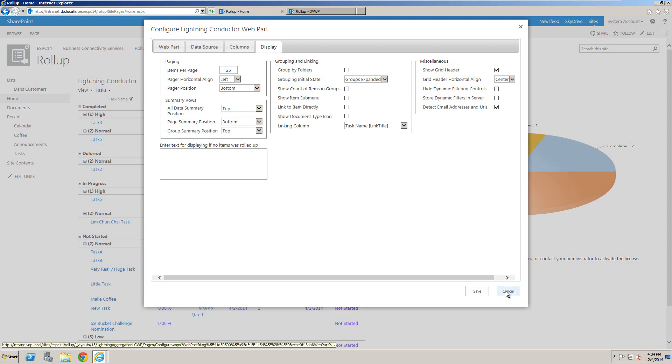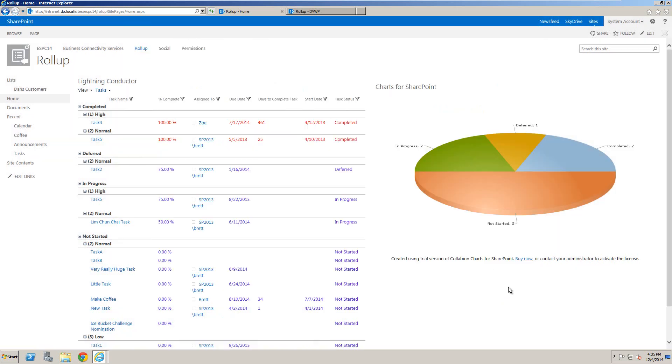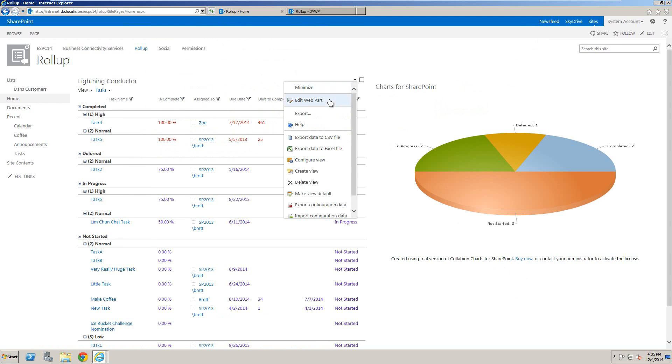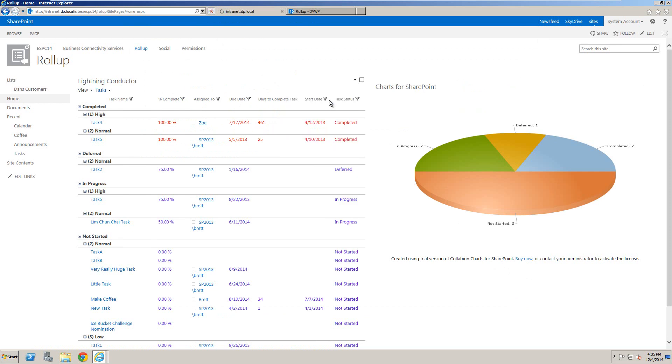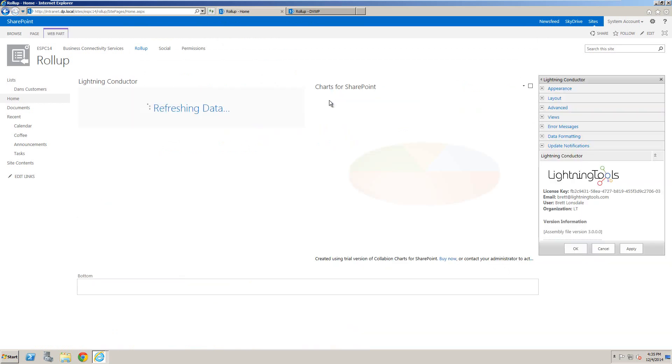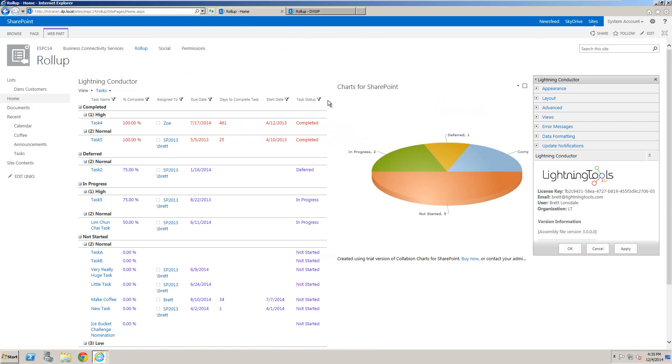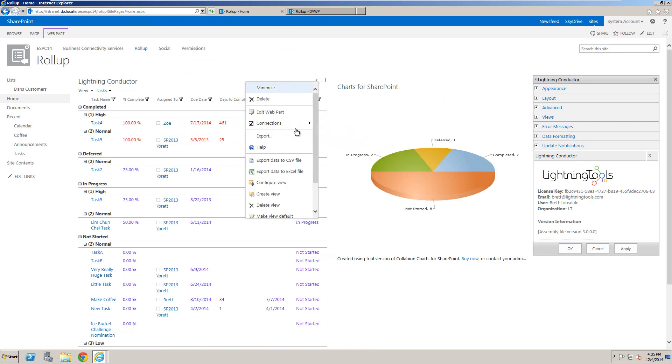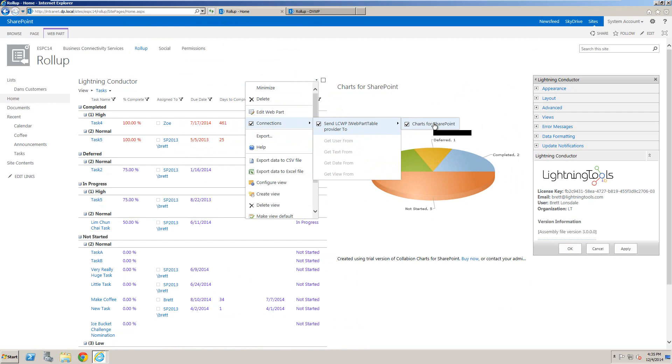Once that webpart is configured, we can connect it using simple webpart connectivity. When I edit the webpart properties for the Lightning Conductor, you'll notice the dropdown under connections shows it's sending the webpart table to the ChartWebpart.